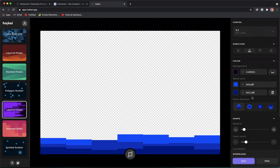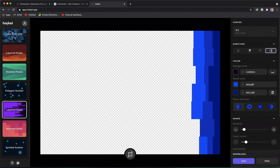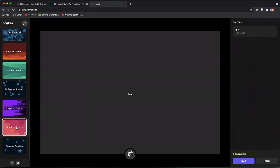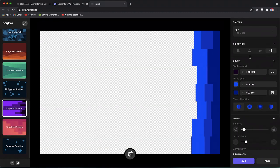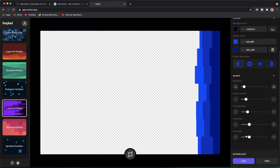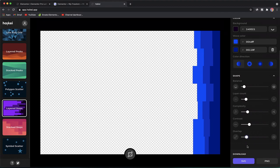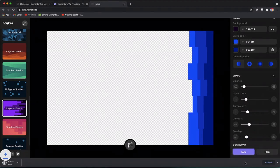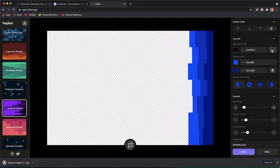Now let's make a vertical shape divider. In Haikey, go to Direction and pick the vertical option. You can play with different shapes and pick the one you like. I'll also reduce the contrast a bit, make sure the background is transparent — you can see the transparent pixels — then click Download.